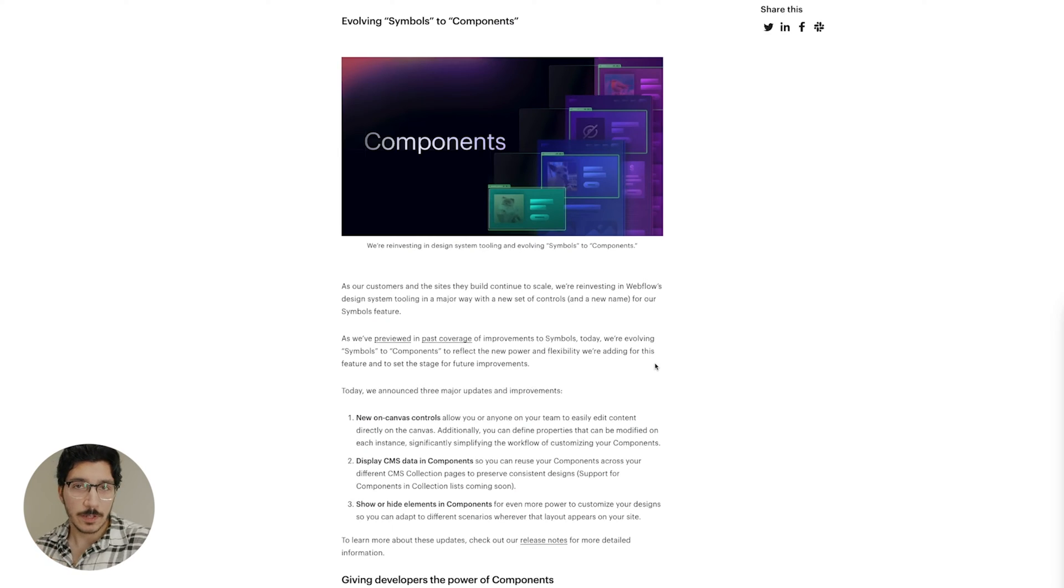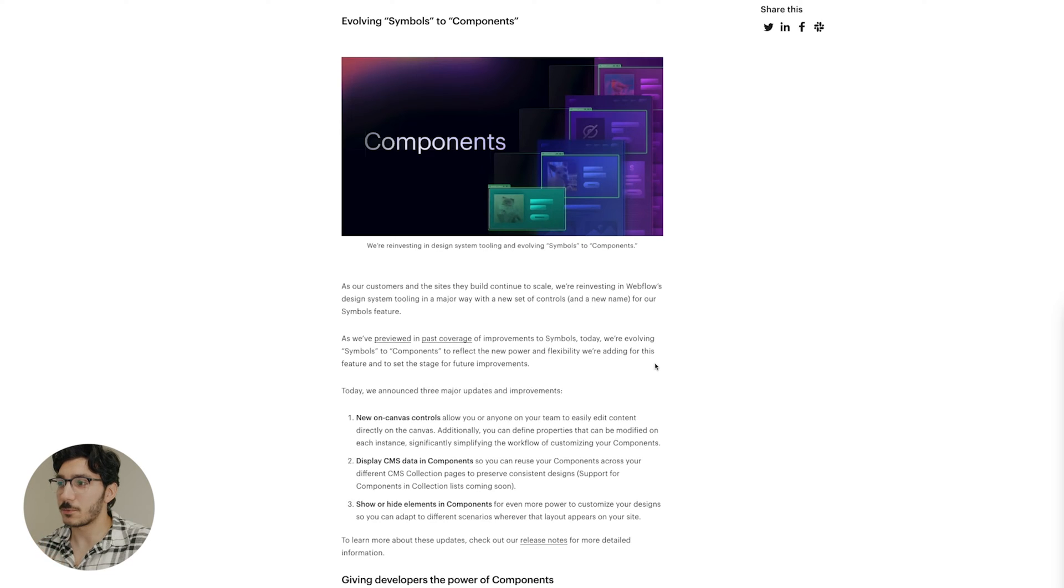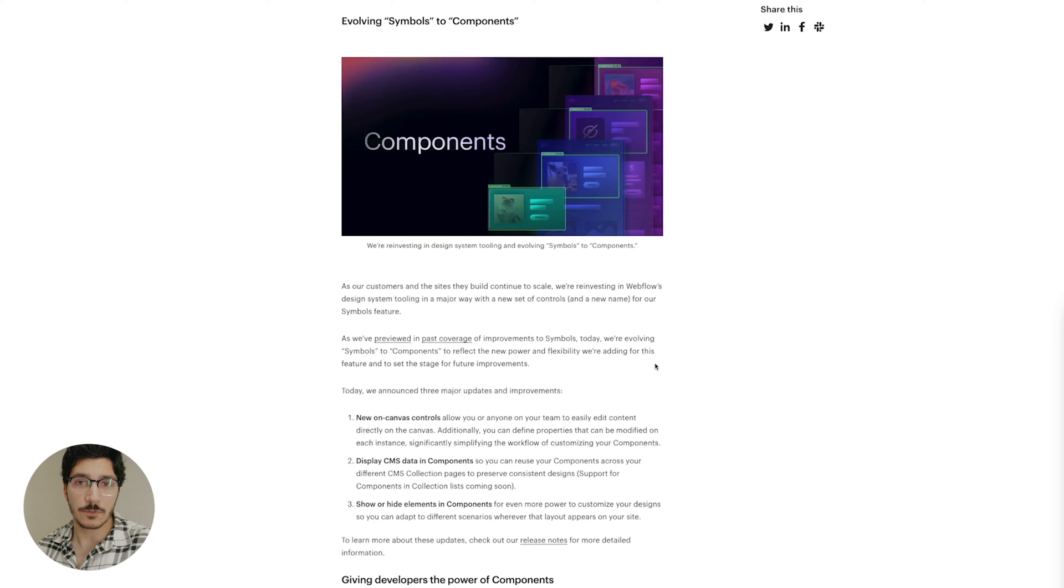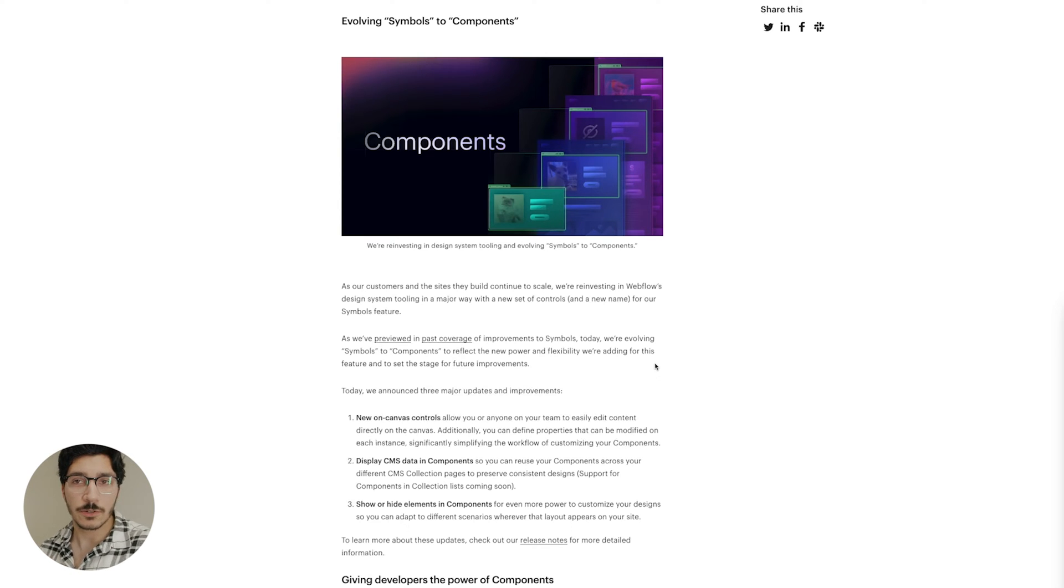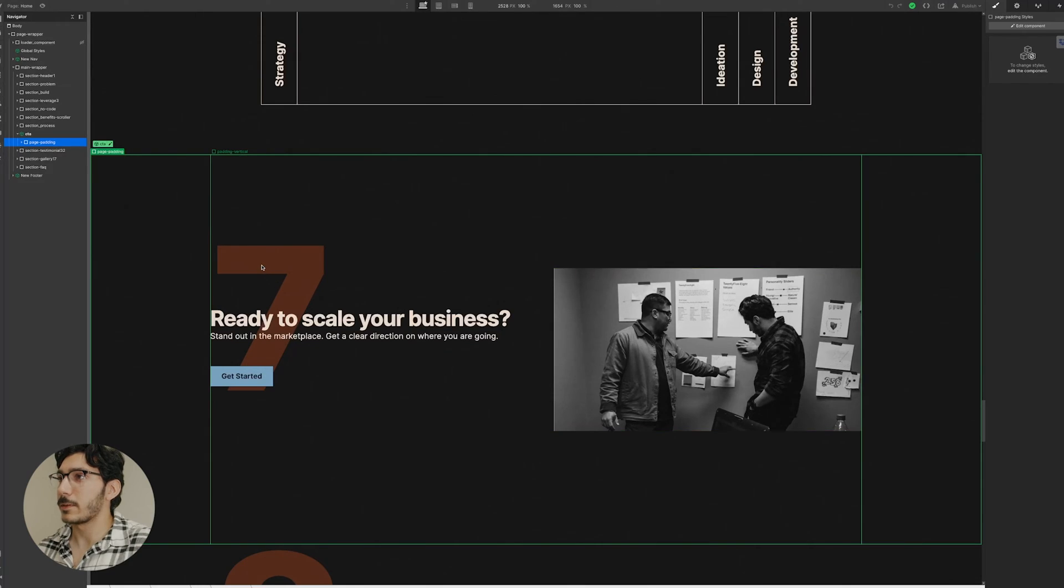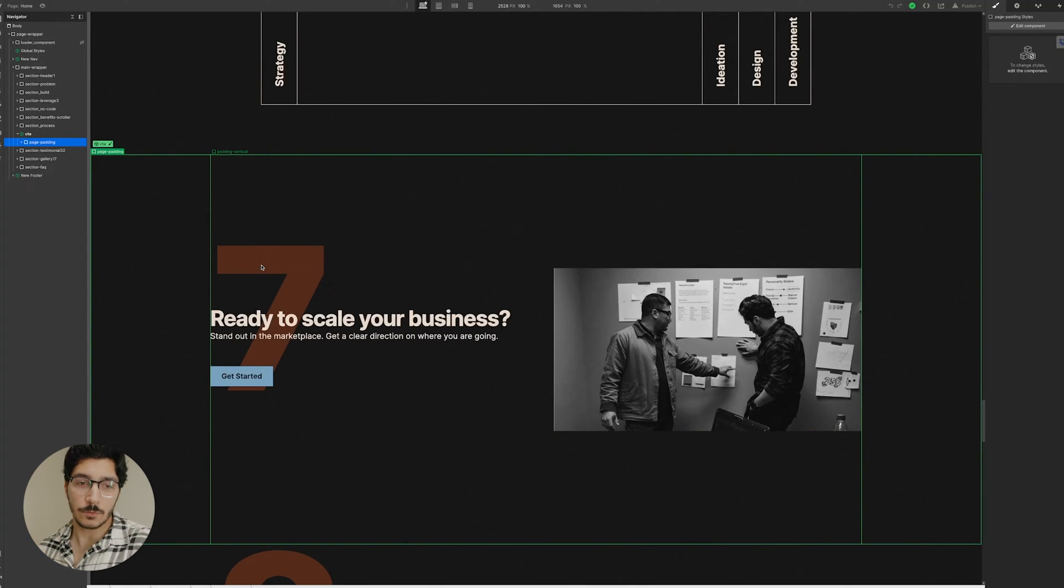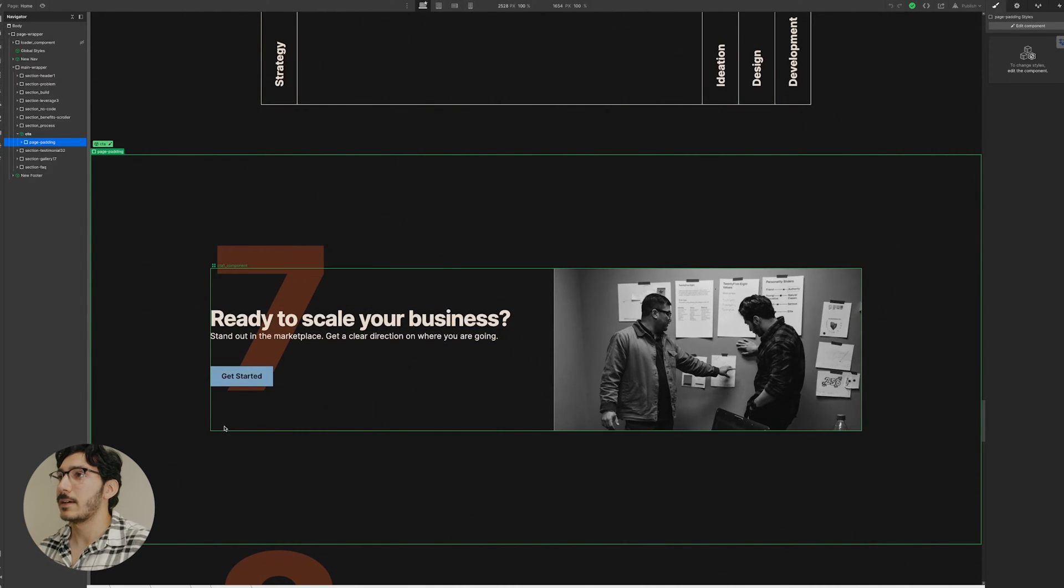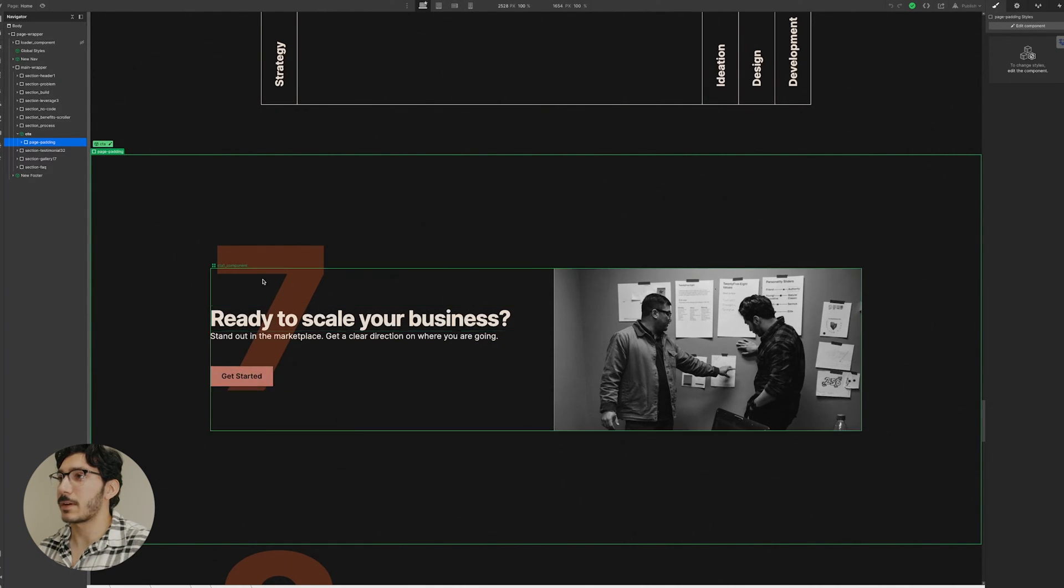So the first one here is symbols to components. Now this one here is amazing. We've had symbols in the past and we've been able to use those, but it's going to be a lot easier if I really just show you what I mean by this. Typically anytime you had a symbol, it had to be the same everywhere. And if you were to change anything, it was going to be custom code that you were writing to do it. Now I don't have to anymore.